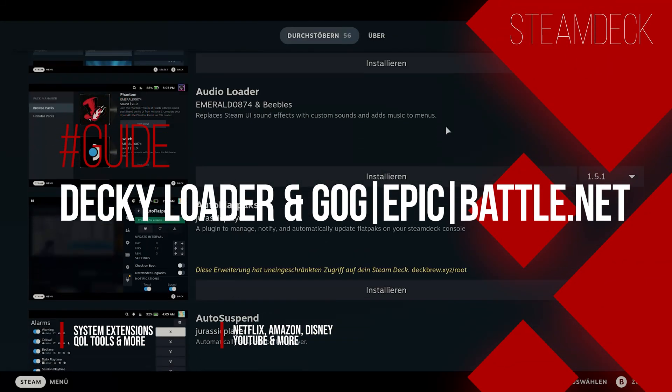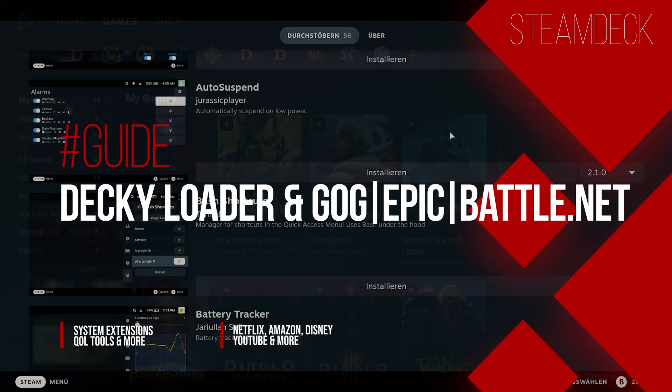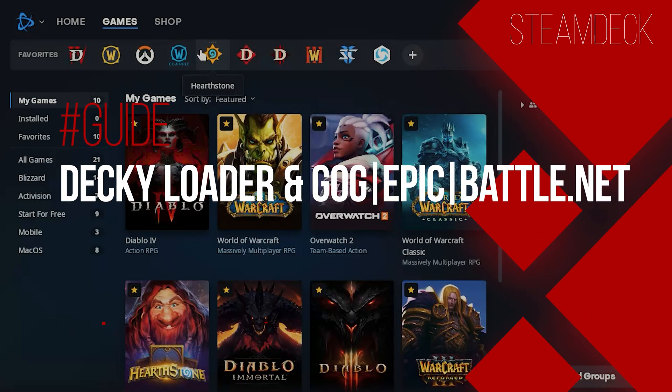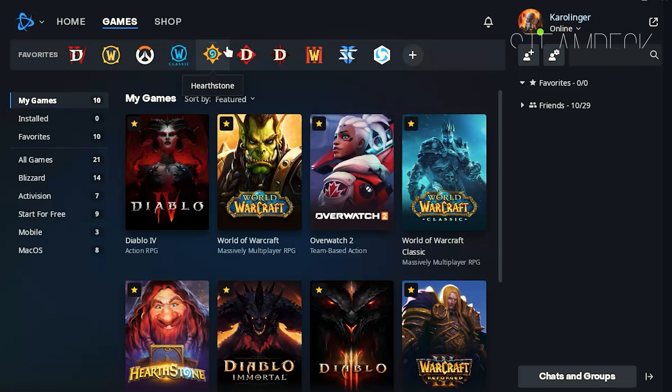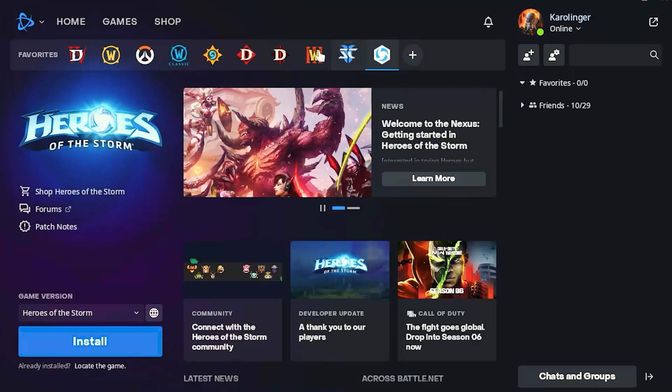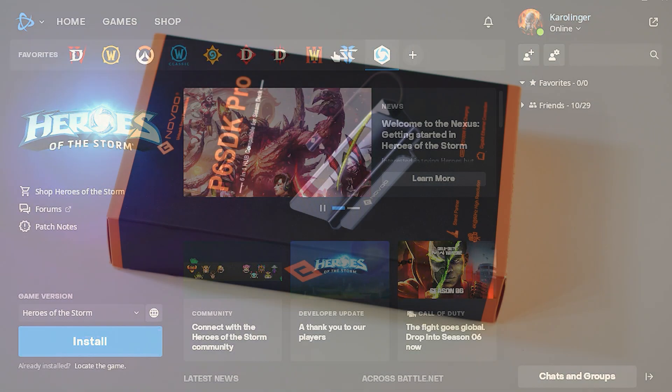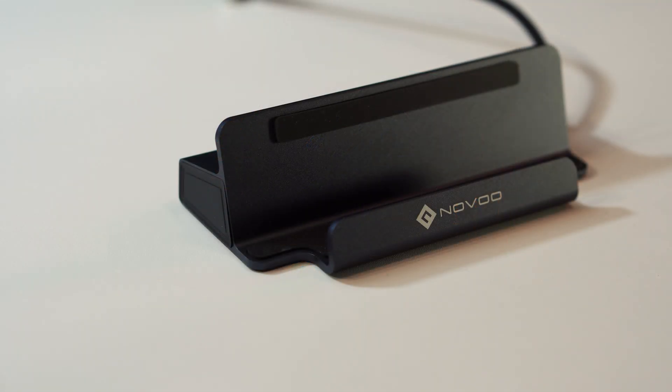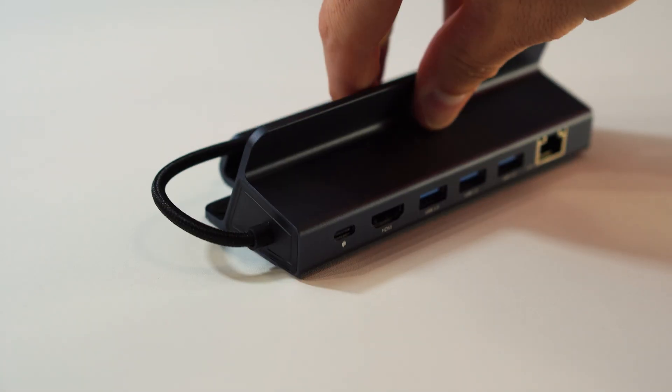Because with this you are no longer limited to the Steam library but in addition to classics like World of Warcraft you can also play other Battle.net, Epic or GOG games. And also you have access to YouTube, Netflix and other streaming services. And for this you do not need any prerequisites or expensive apps.